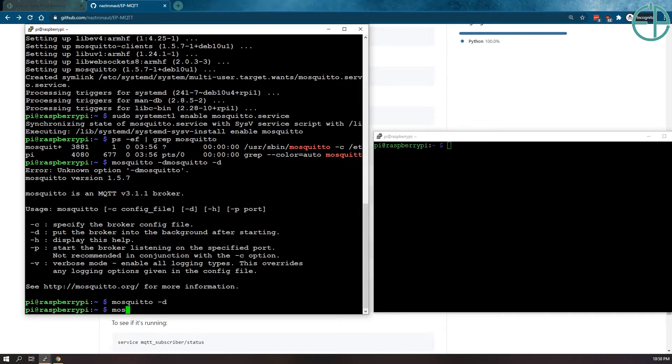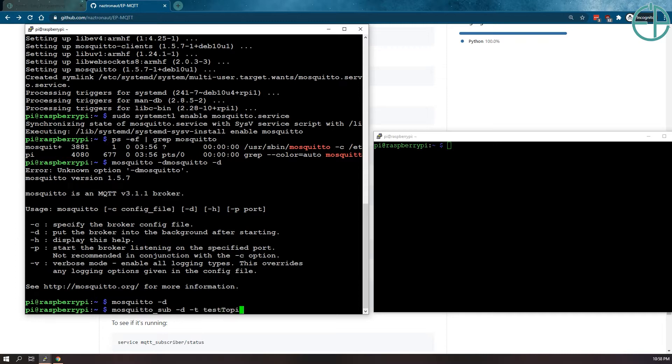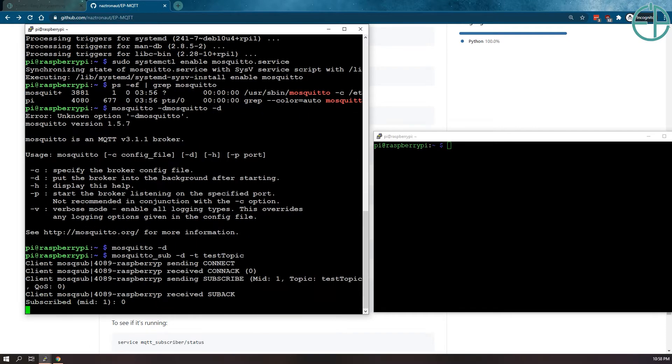And then I will turn on this as a subscriber here. So we'll do mosquito sub. So if we start typing it in, it'll tell you. So in the background, do -t. Let's just call it test topic. You know, the topic can be anything you want. Set work. There you go.